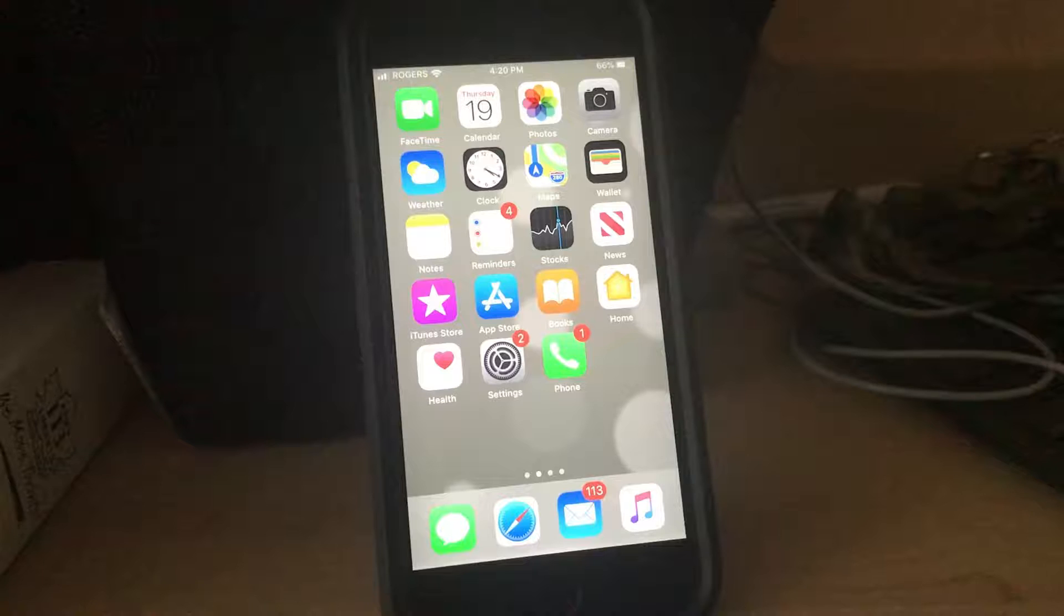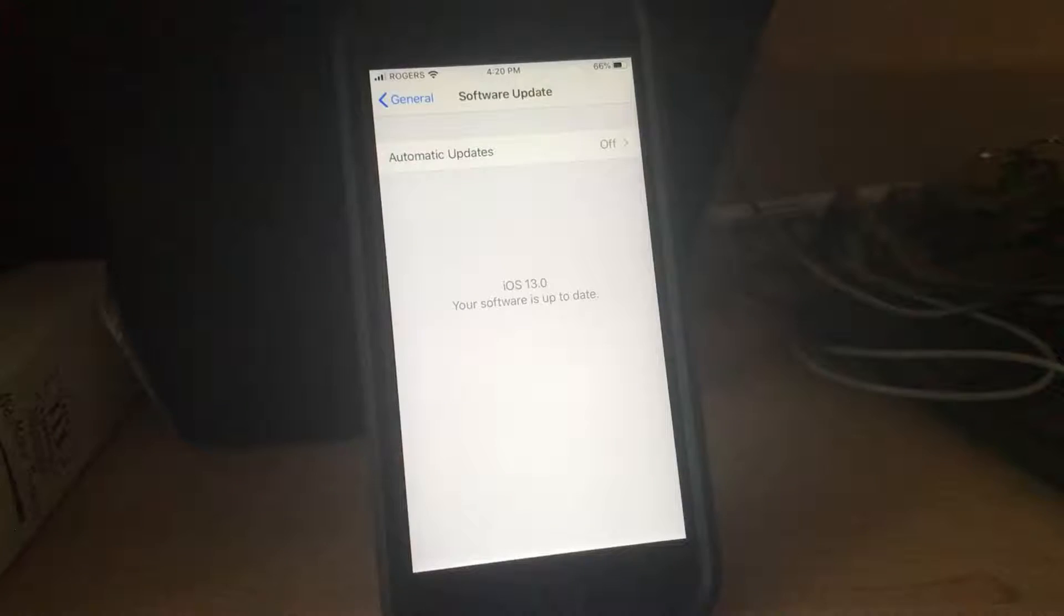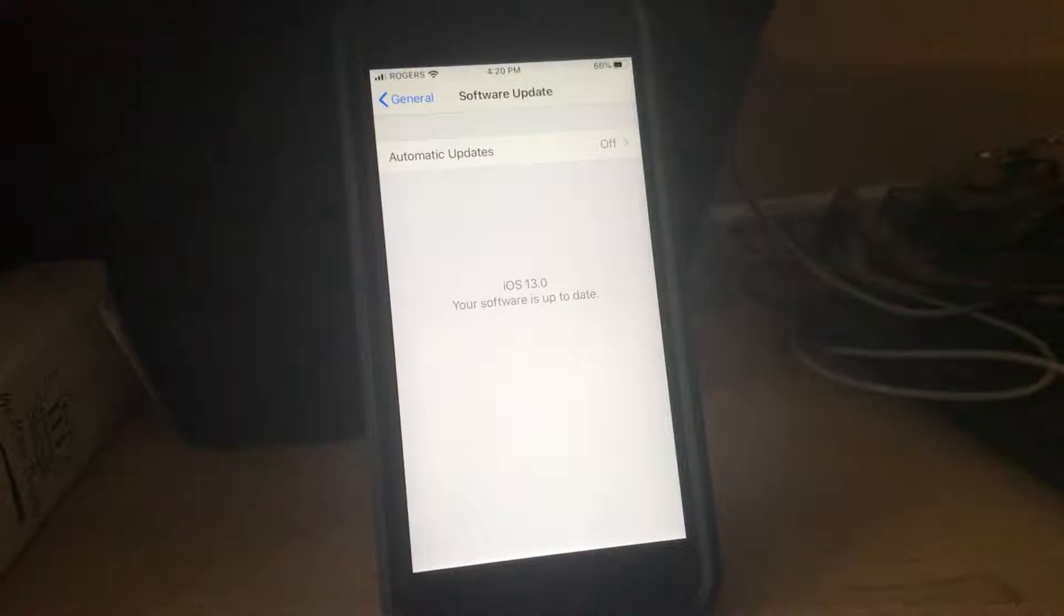There we go. So obviously when you look, nothing is different. Well there we go. iOS 13.